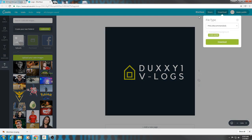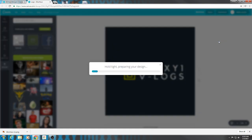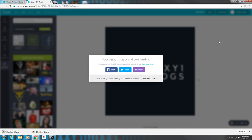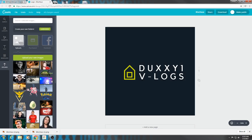If you want to download it, it's a little download button right over here. PNG is recommended — I always stick with that, it works the best. I did run into a little bit of issues when I changed that. Just click download. It's going to download right into your downloads folder. It might just take a few seconds. It's going to give you a little quote: 'Great design is eliminating all unnecessary details.' There it is, done.